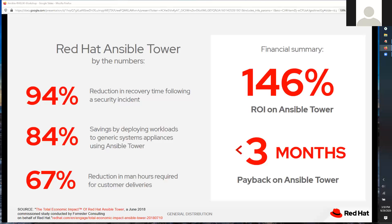Once you've identified the attacker's IP address, the next step is applying firewall rules to all your servers to block that IP. With Ansible, you know the IP address, iterate through your entire host inventory and network devices, and run one script to tell them all to block it. You can see how you can achieve a 94% reduction in recovery time following a security incident.